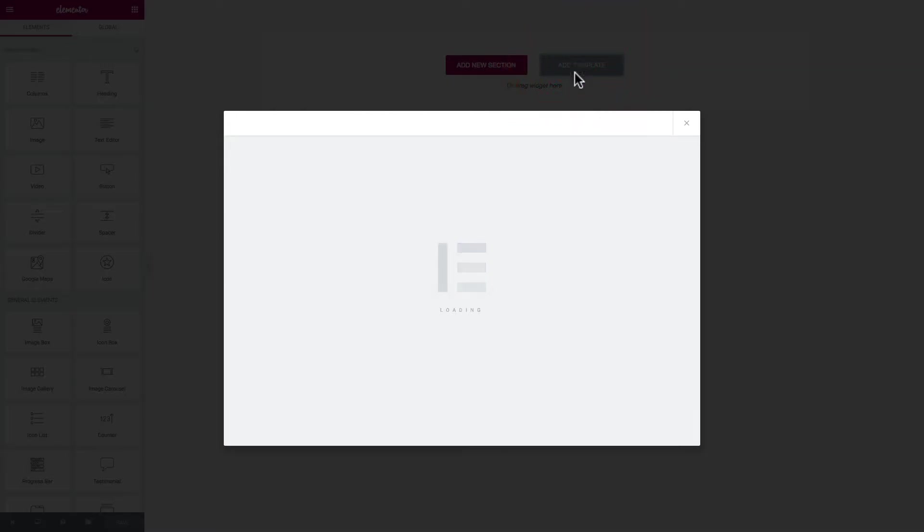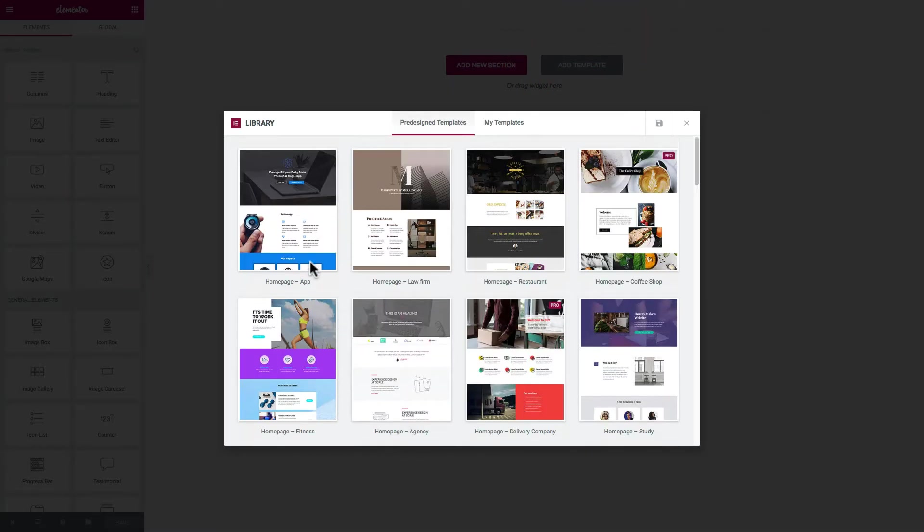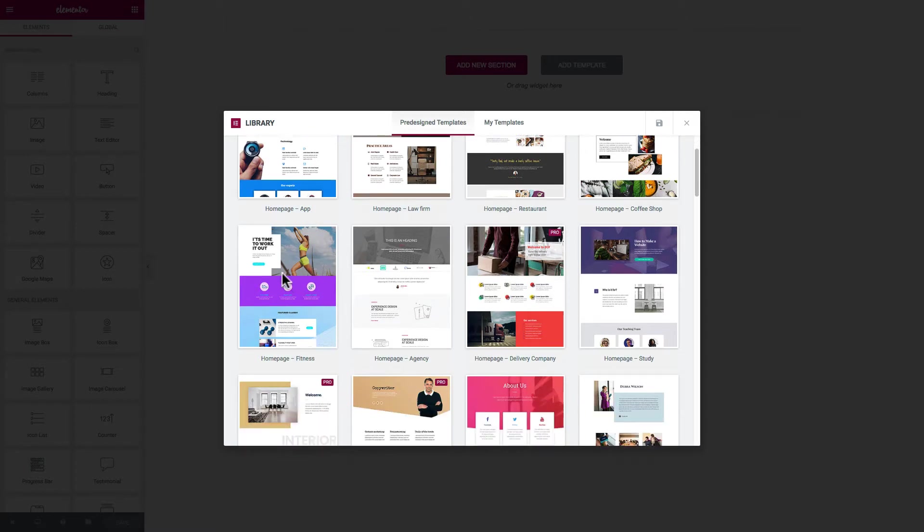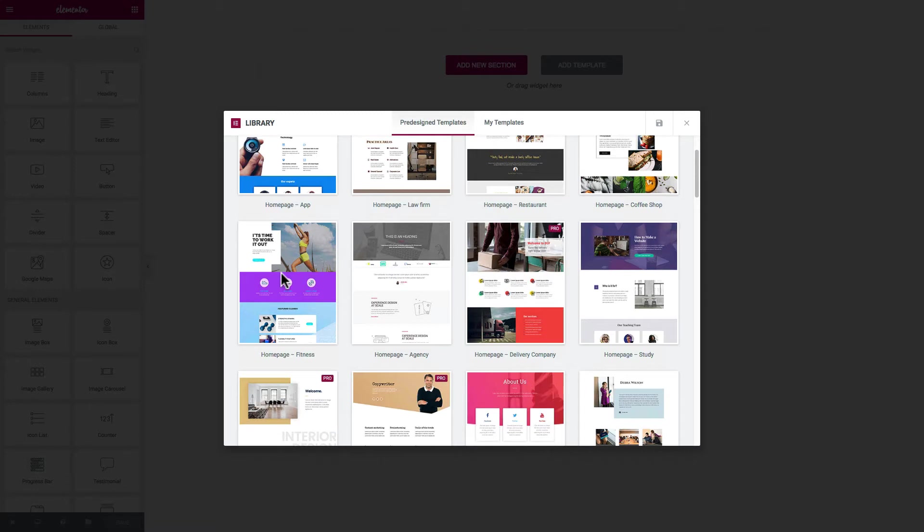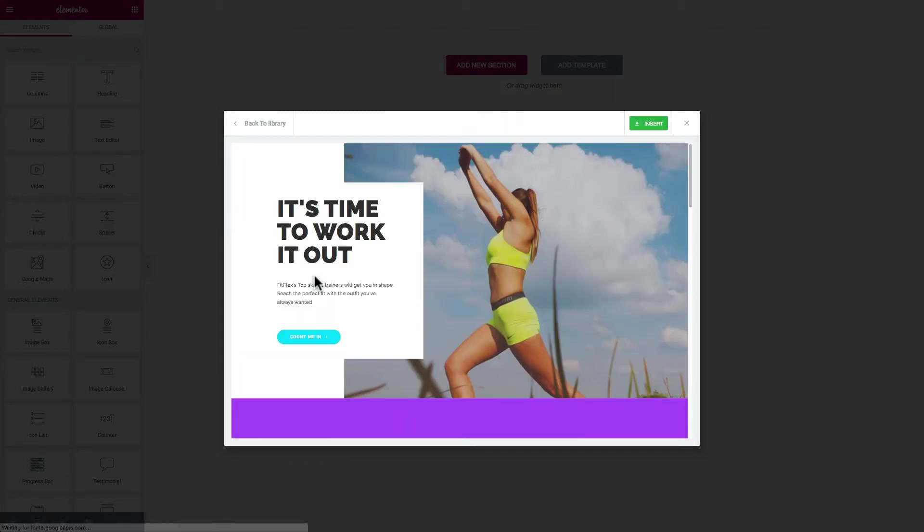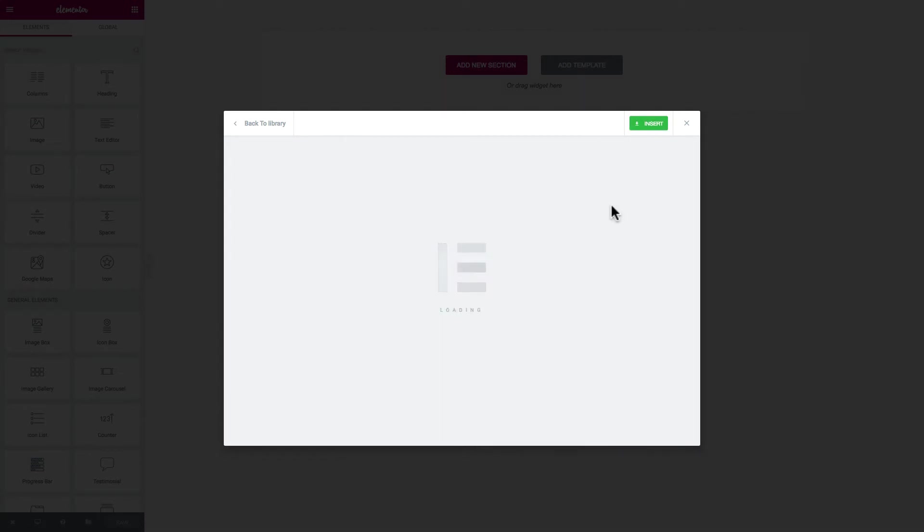This comes preloaded with these beautiful templates. Right near the top here we're going to select this homepage fitness. This is kind of geared towards the site we're already building. We're going to select that. We just have to select insert into page. It's just loading that template into the page, and then you can do whatever you want with it. You can add sections, remove sections, change the text. This is going to give you an overview of what we can do with these templates.